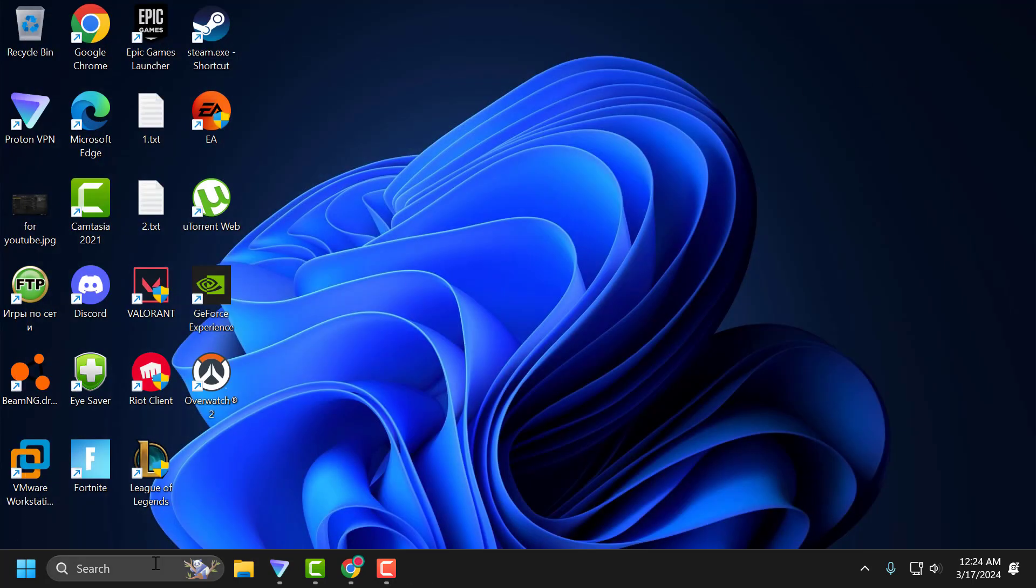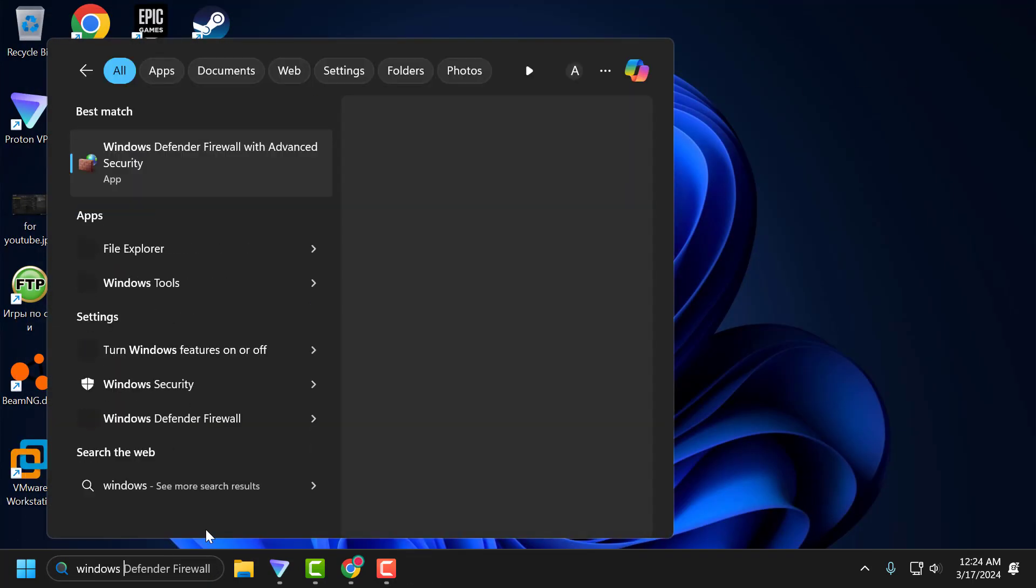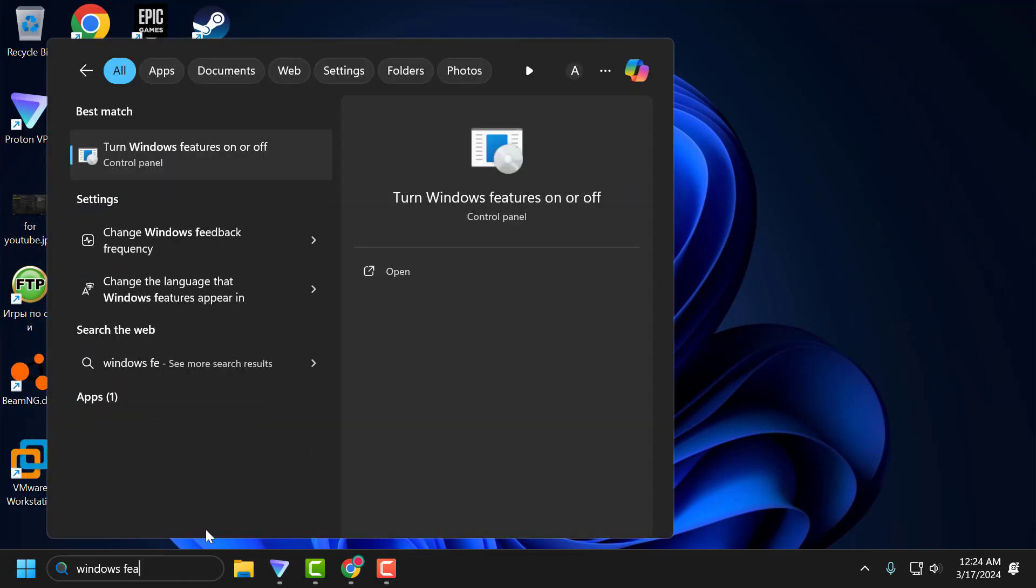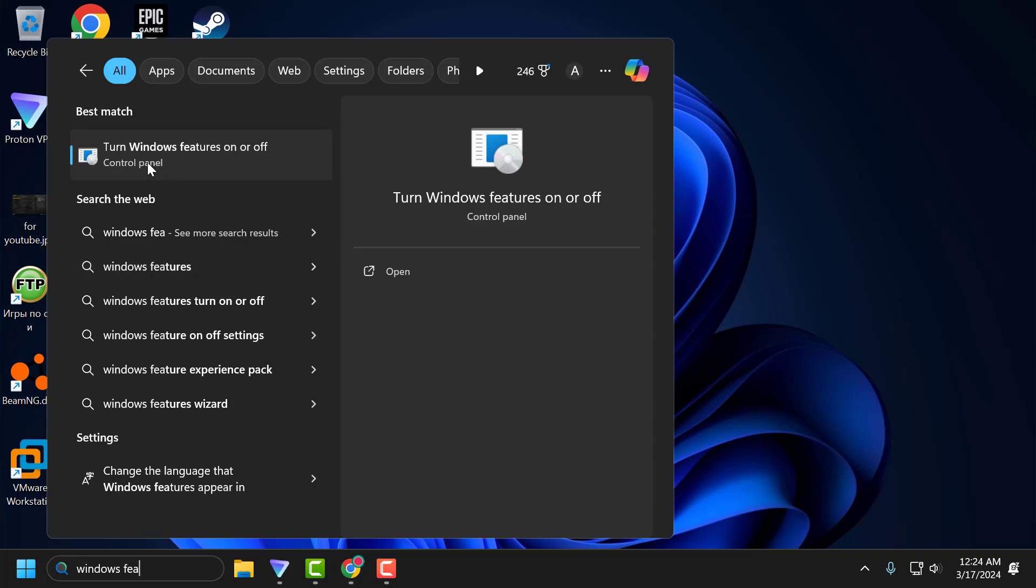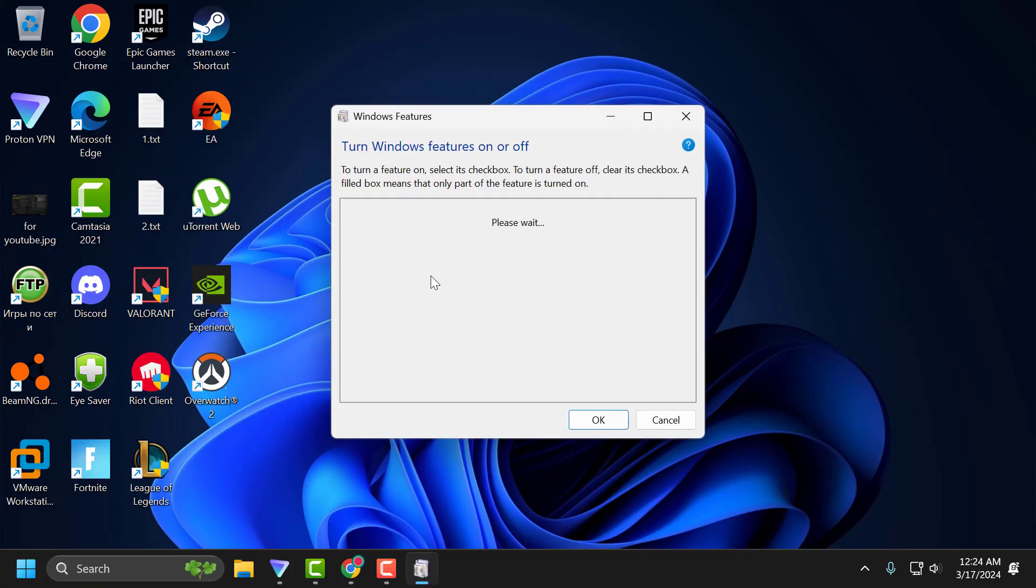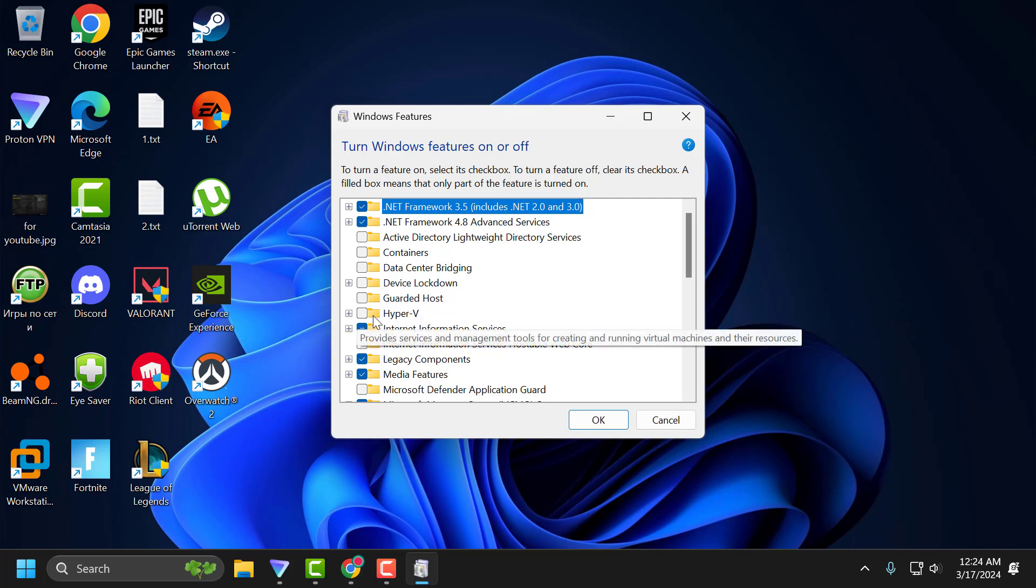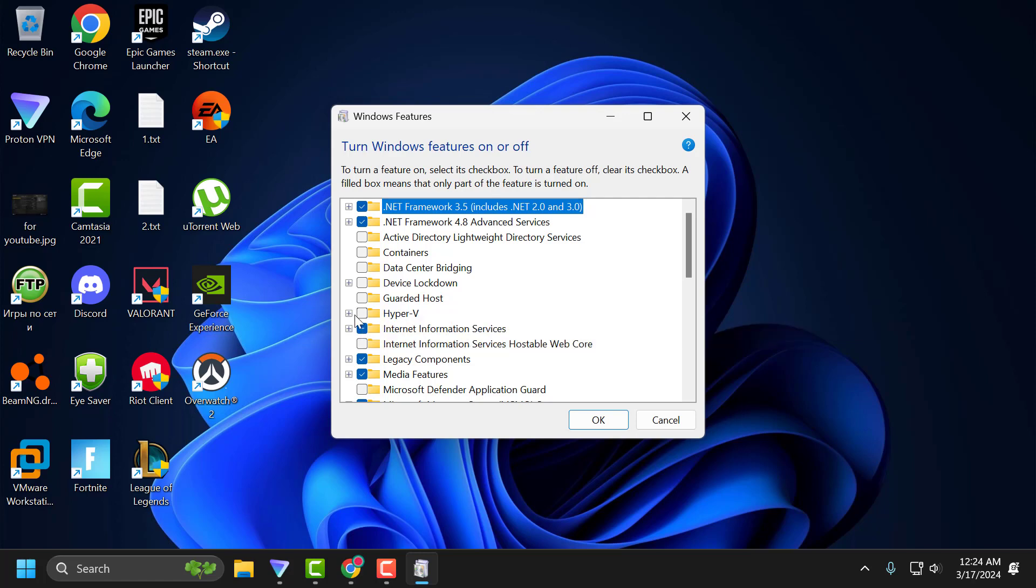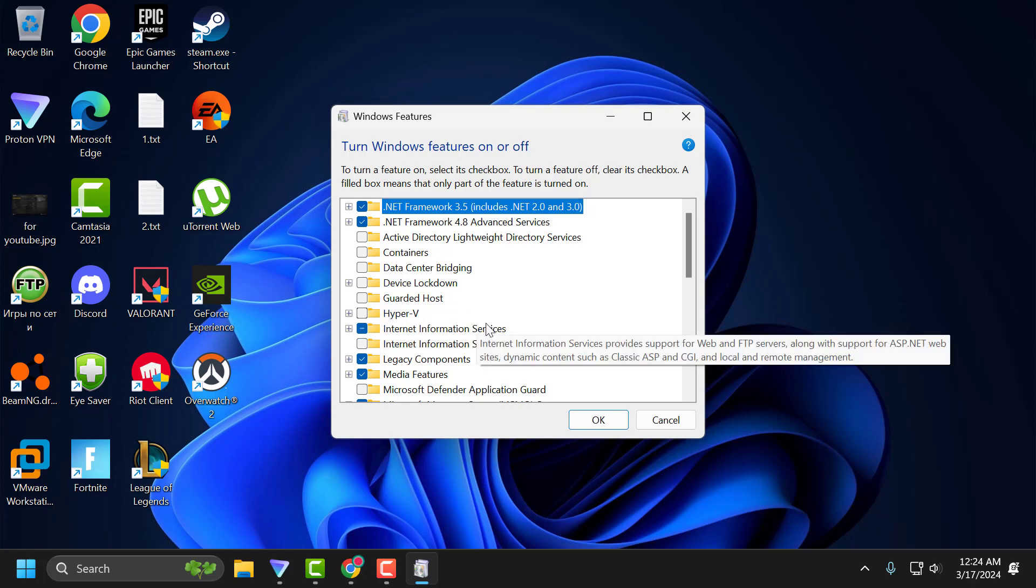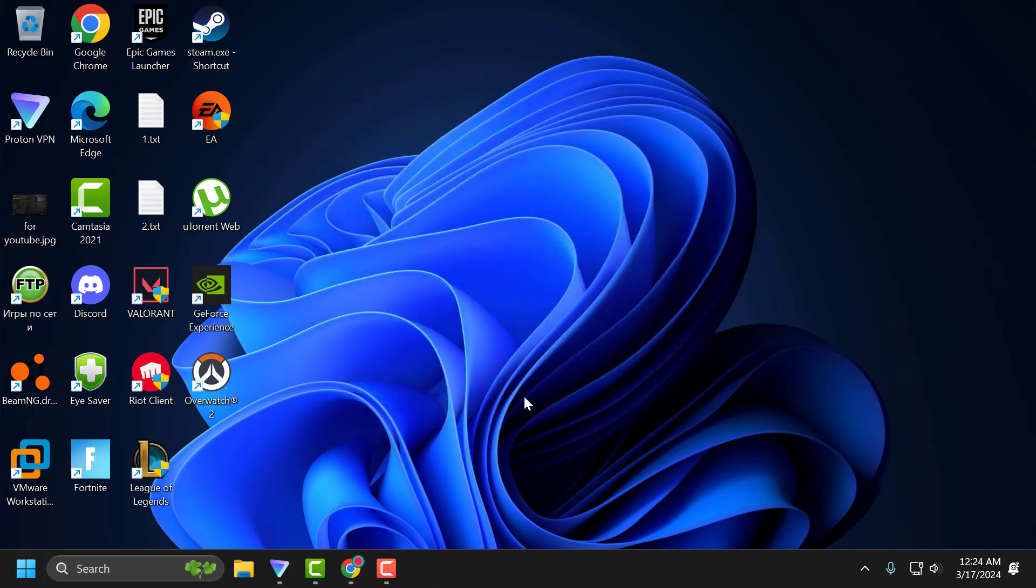Now go to search and type Windows features. When it comes up, turn Windows features on or off, click to open it. In here, you just need to uncheck Hyper-V. Make sure Hyper-V is unchecked and then select OK. Now for the changes to take effect, you need to go ahead and restart your PC. After restarting your PC, you can check if the problem is solved or not.